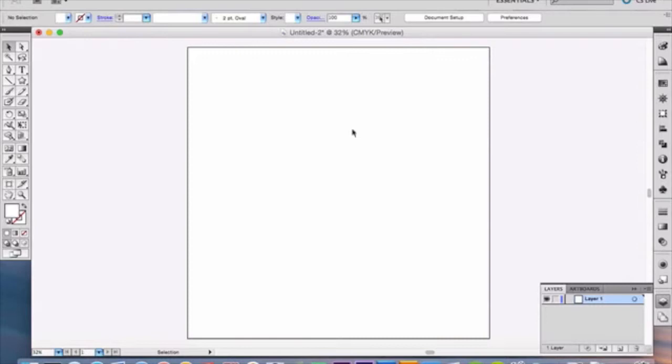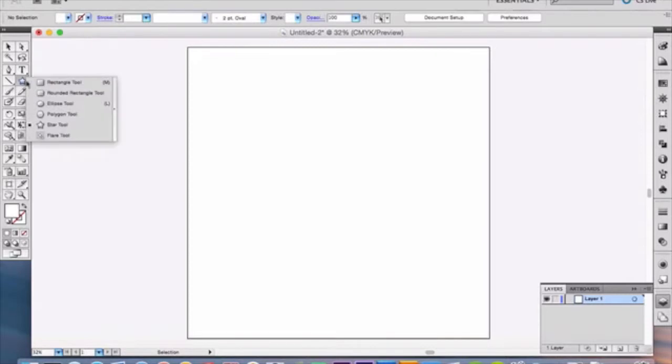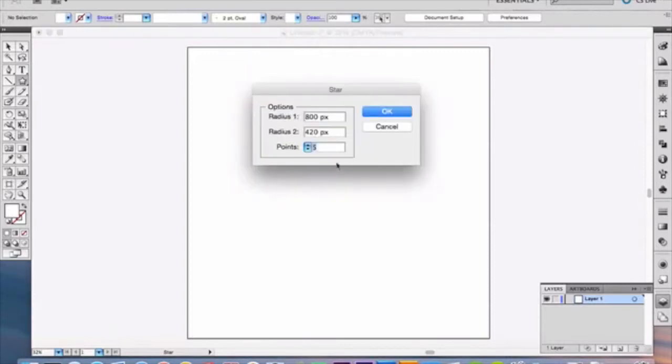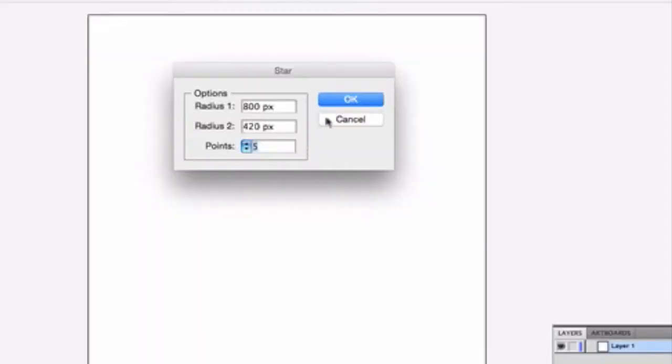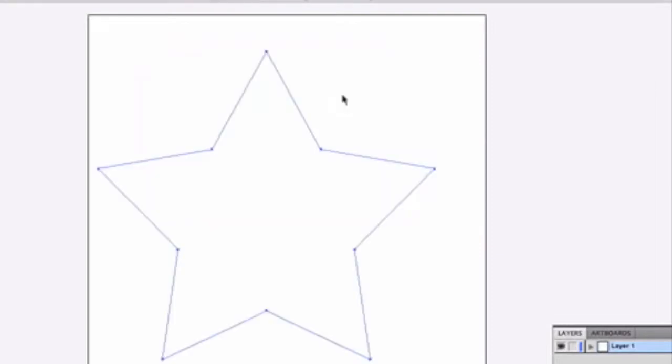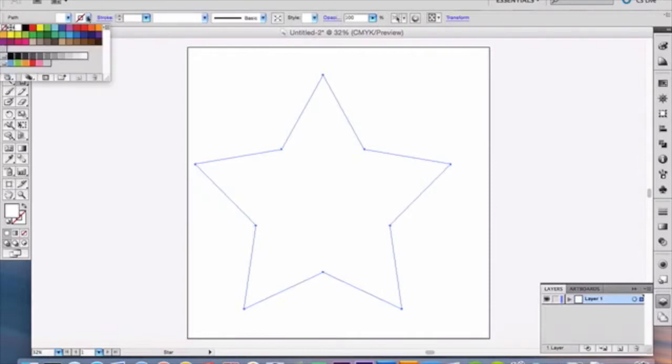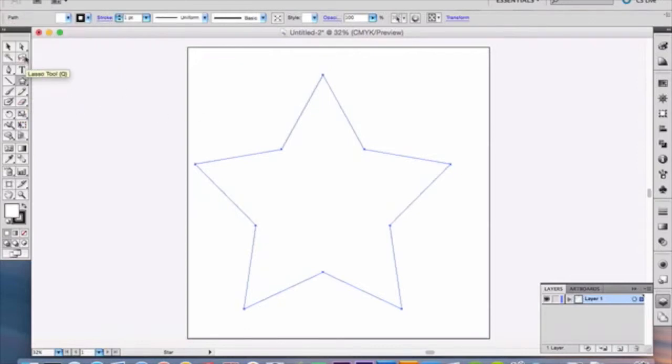Now we're going to add the star. Over here, our star tool is actually right in with our rectangle tool. So select the star tool and then click in the middle of your document anywhere and you want to have an 800 pixels by 420 and click okay and you'll get that. Now I'm going to add a stroke to this just for now so you can see what's going to happen, but we're going to get rid of that momentarily.